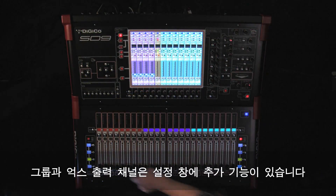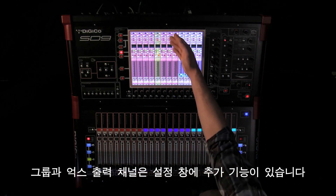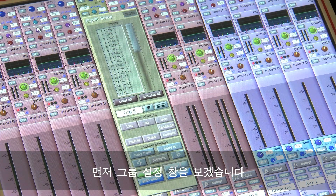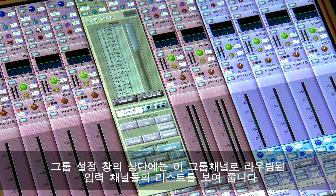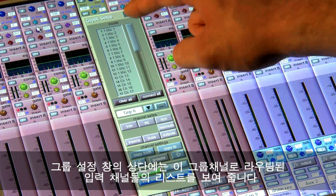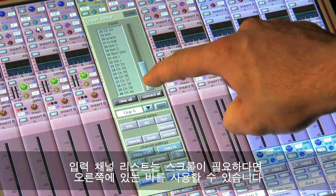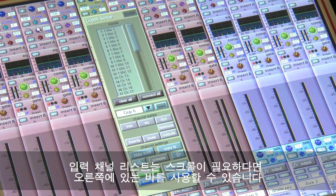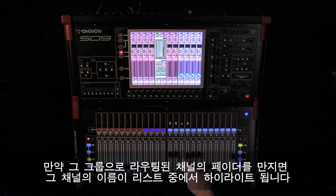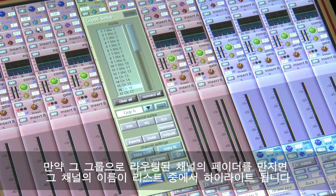The group and aux output channels have additional controls within the setup panel. The top of the group setup panel shows a list of the input channels that are routed to that group. The input channels list can be scrolled if necessary using the bar on the right hand side. If you touch an input channel fader and that channel is routed to that group, the channel name will be highlighted in the list.